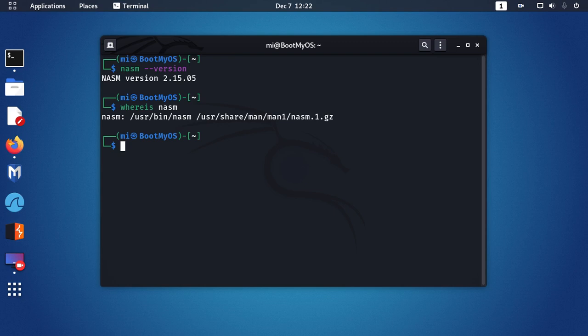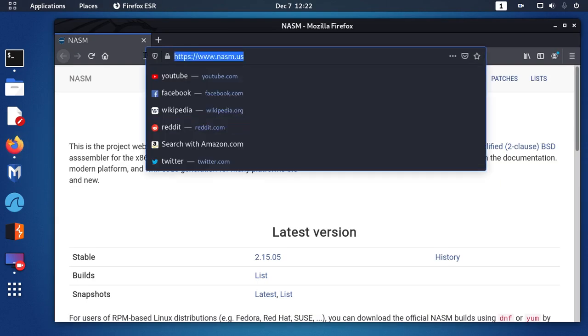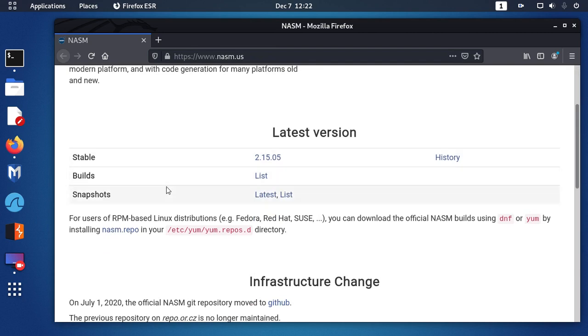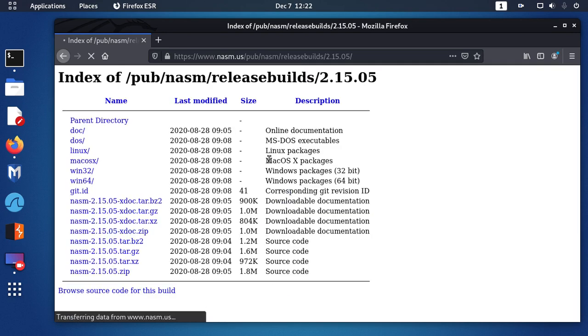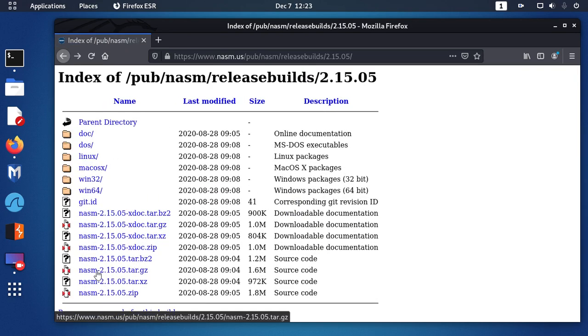Download a stable version from this website. Download the latest stable release. Download the nasm tar.gz file for Linux.